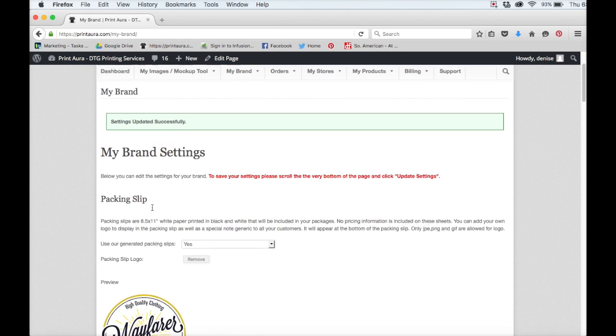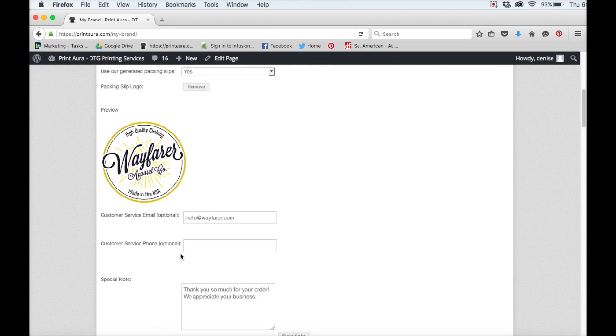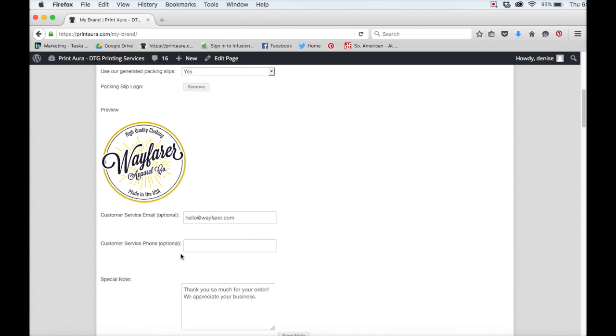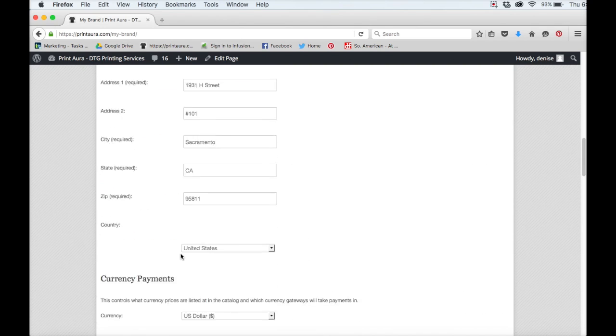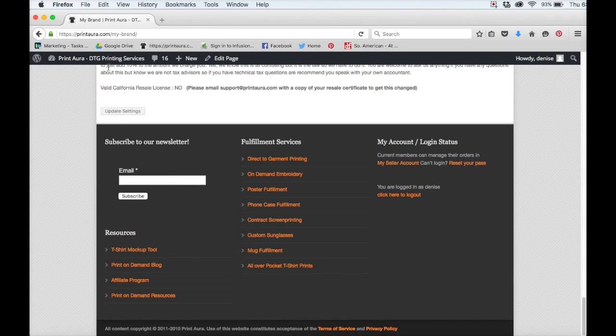So if you scroll down, you should see your logo has been uploaded. If you ever need to change anything on this page, you can do it at any time. Just remember to always scroll down to the bottom and click update settings because if you don't, it won't save.